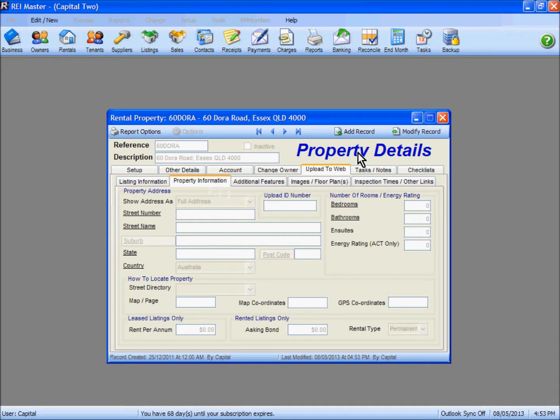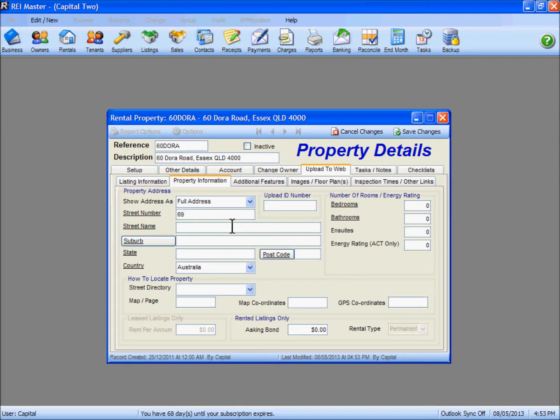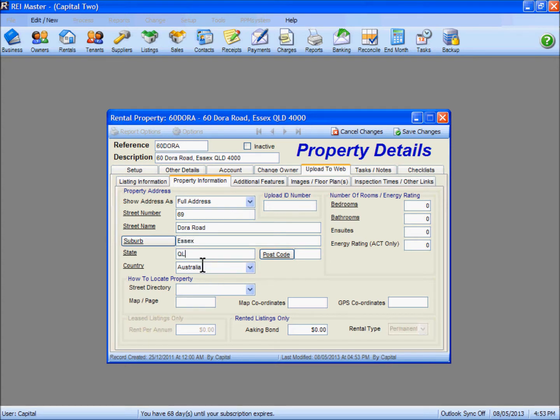In the property information, we need to fill in the underlined fields here for street number, street name, the suburb, the state and the postcode.